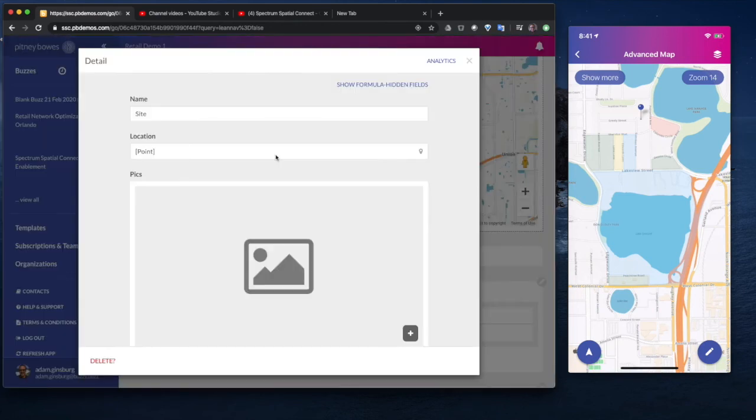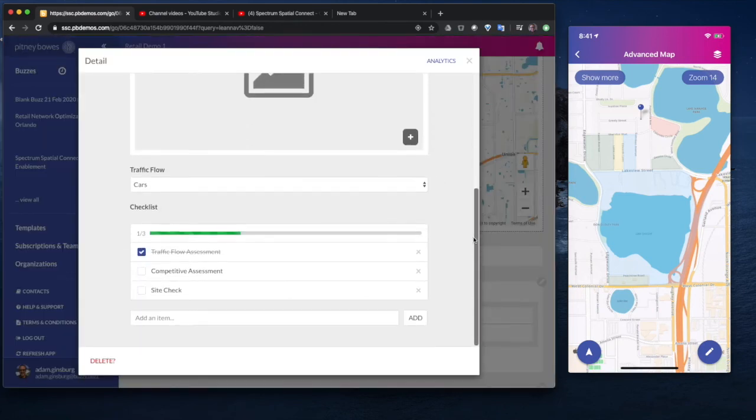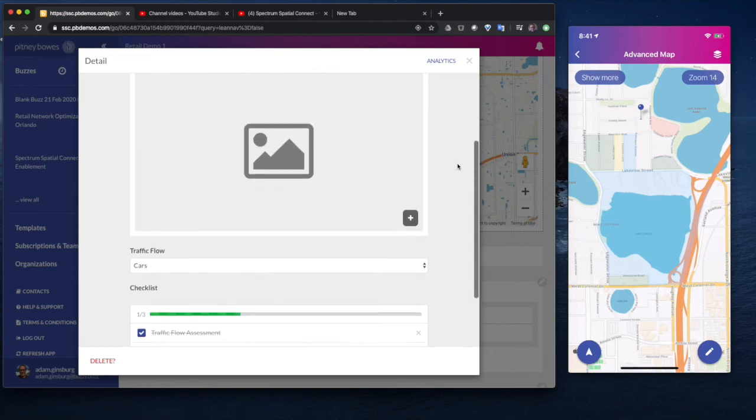I can click on that map and I can see that data. So there it is, traffic flows, cars, assessment, and so on. So it's that easy to be able to create an application.